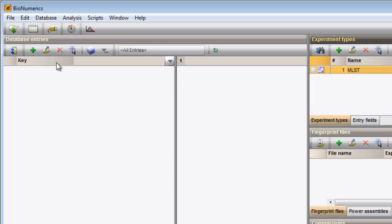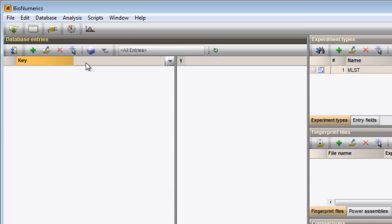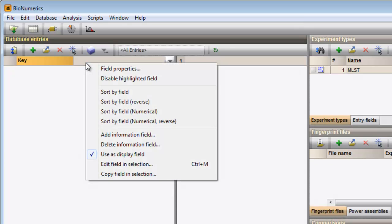The key field is the default information field. More fields can be added by right-clicking in the header of the panel or during import.